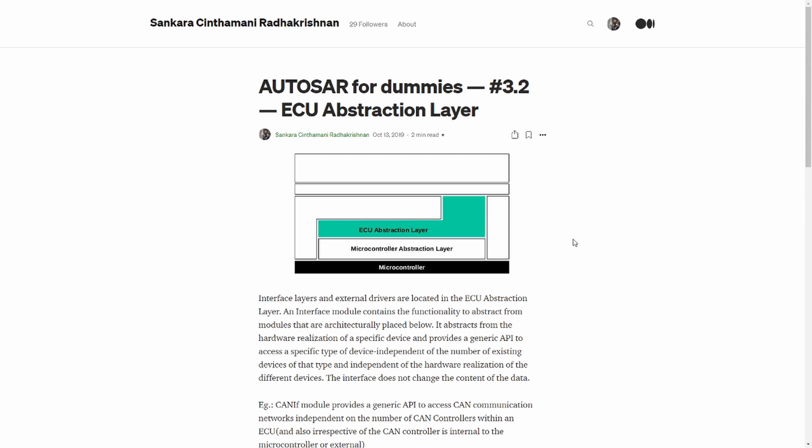For example, let's say a sensor is connected to the ADC channel and an application component wants to use this information. Irrespective of which port and which pin of the ADC channel or the ECU this sensor is connected to, this is abstracted by the ECU abstraction layer so that above the RTE, the application can access it via some generic IDs instead of directly accessing the port and pin.